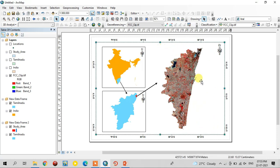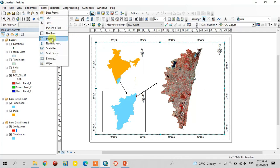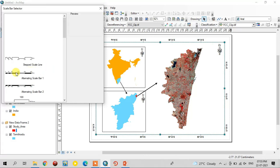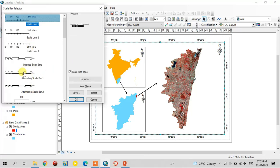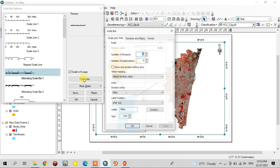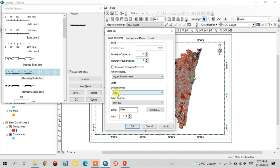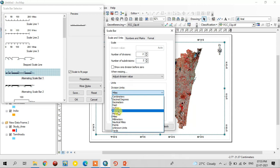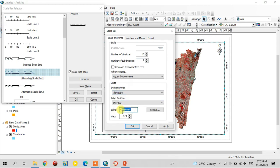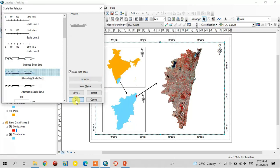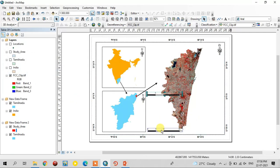Next, add the scale bar for this study area map. Go to Insert and select Scale Bar, then select one scale bar from the list. Go to Properties: set the number of divisions to 2, number of subdivisions to 2, division units as kilometres, and label as km (kilometre). Locate it — this is the scale bar. You can adjust it here. Now you see 1 centimetre equals 7.5 kilometres.